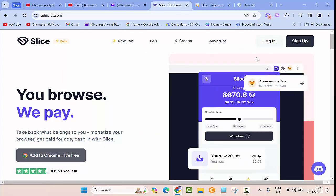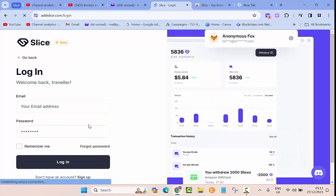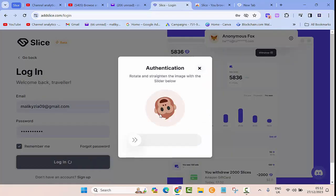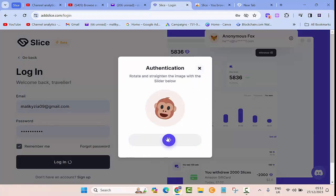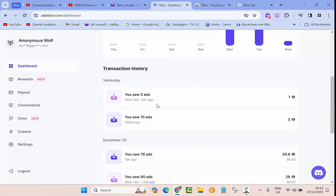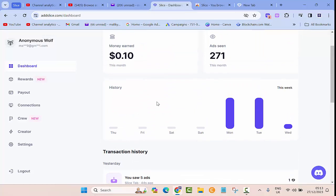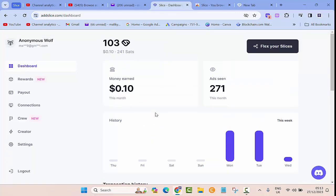You can create your account in here. I'll throw in the link for you in the video descriptions. You just click on that, sign up, and then once you sign up you can click on login. And then in here it will ask you for authentication, so rotate and straighten the image with the slider below. Here you will be able to see the history of your earnings.